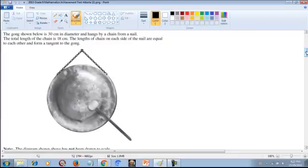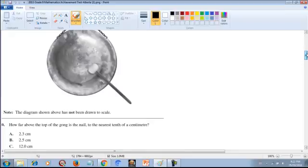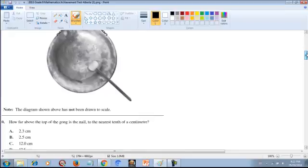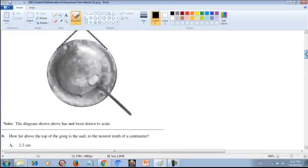Let's take a look at the question. The question says the gong shown below is 30cm in diameter and hung by a chain from a nail. The total length of the chain is 18cm. The length of the chain on each side of the nail are equal to each other and form a tangent to the gong. The question is: how far above the top of the gong is the nail, to the nearest tenth of a centimeter?